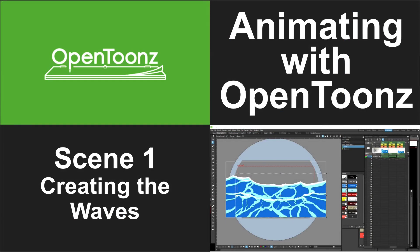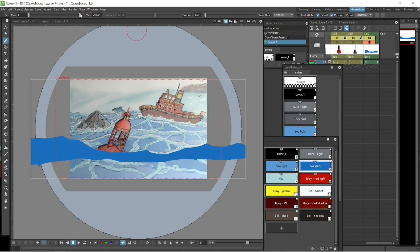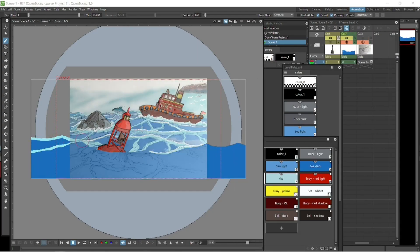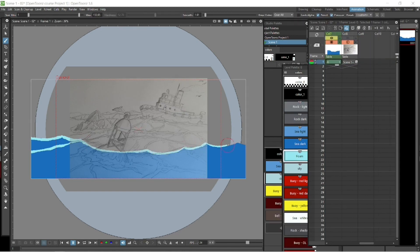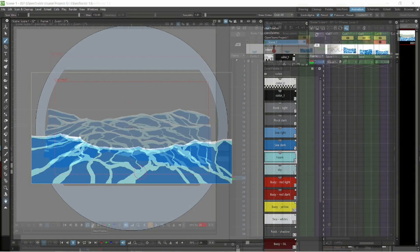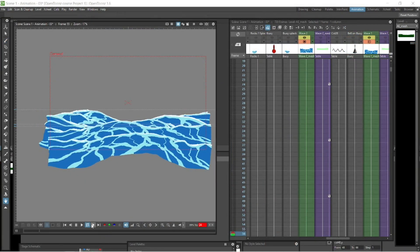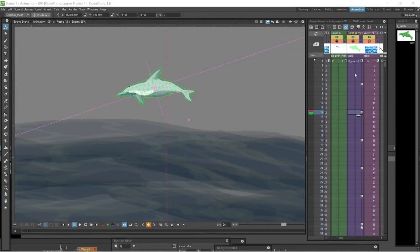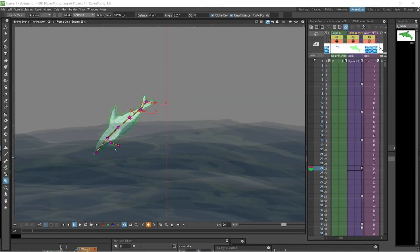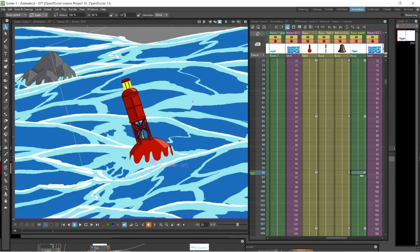Then it goes straight into creating the first scene. We start by creating the assets, drawing them and creating them — the backgrounds, all the assets that go into the scene — and then we come in and animate it all. Right at the end, we'll be adding some special effects, and that will be the end of scene one.